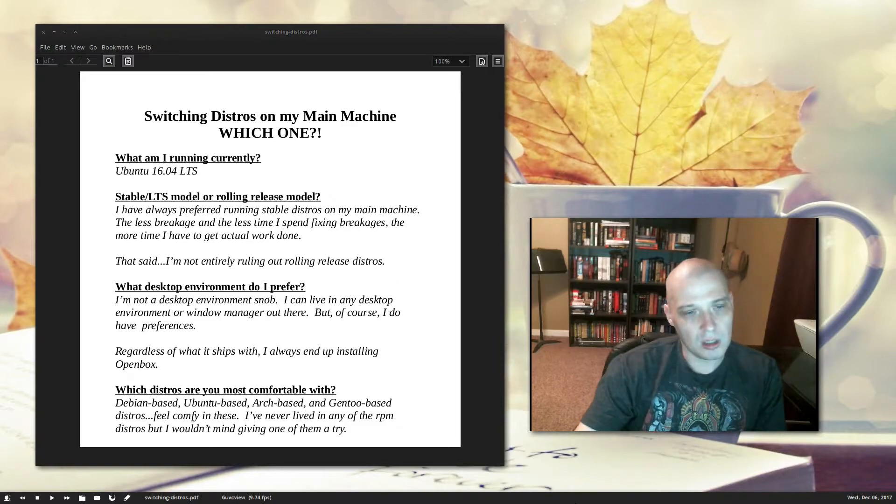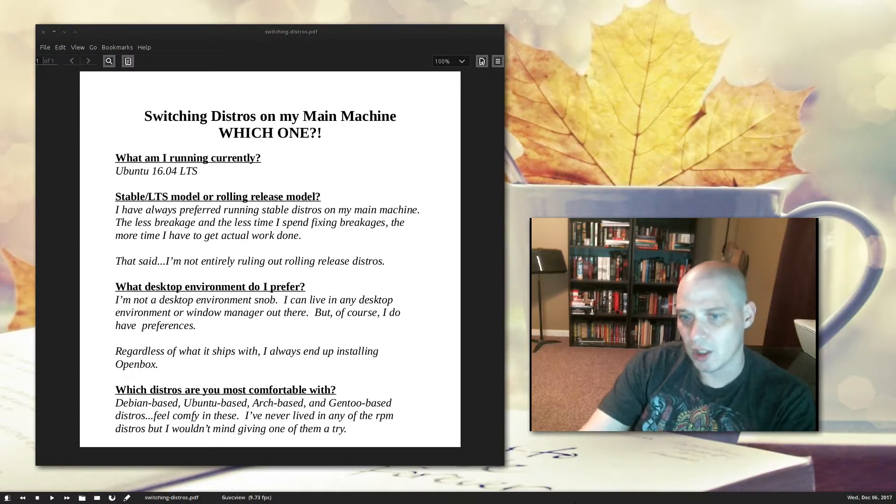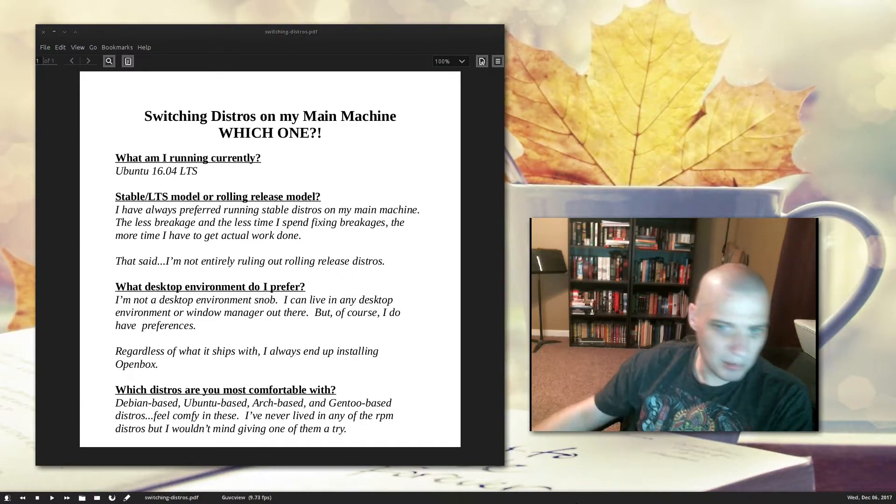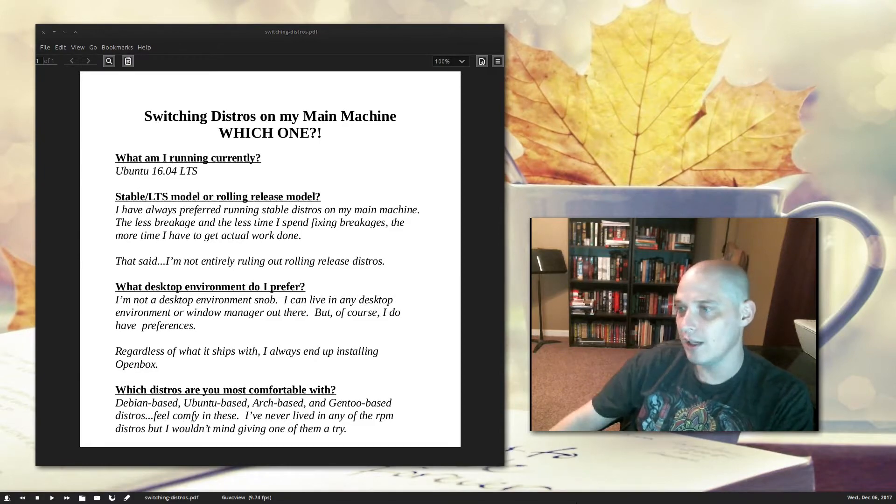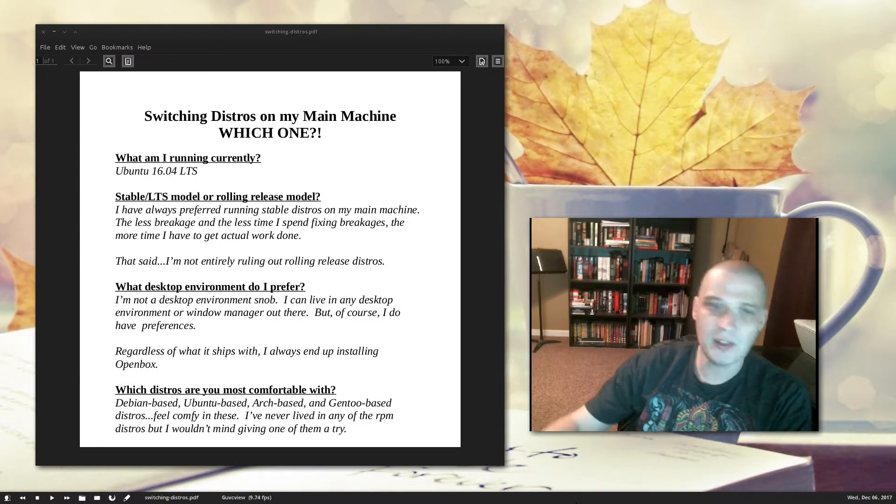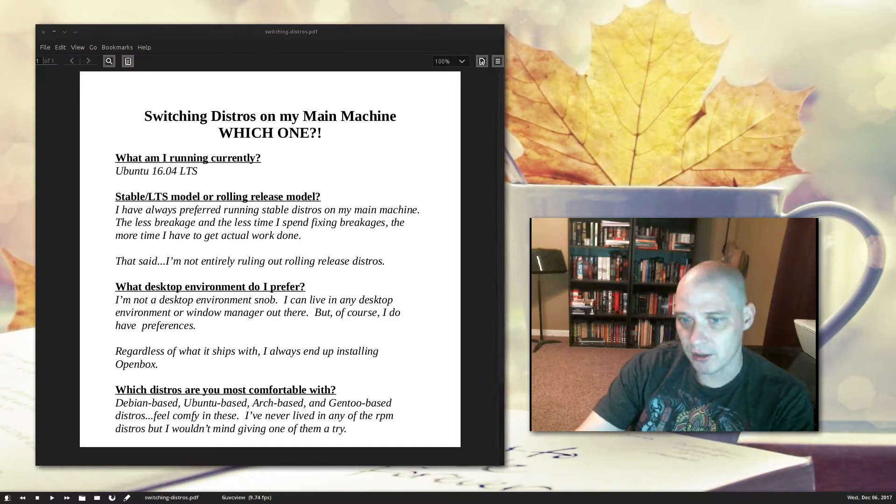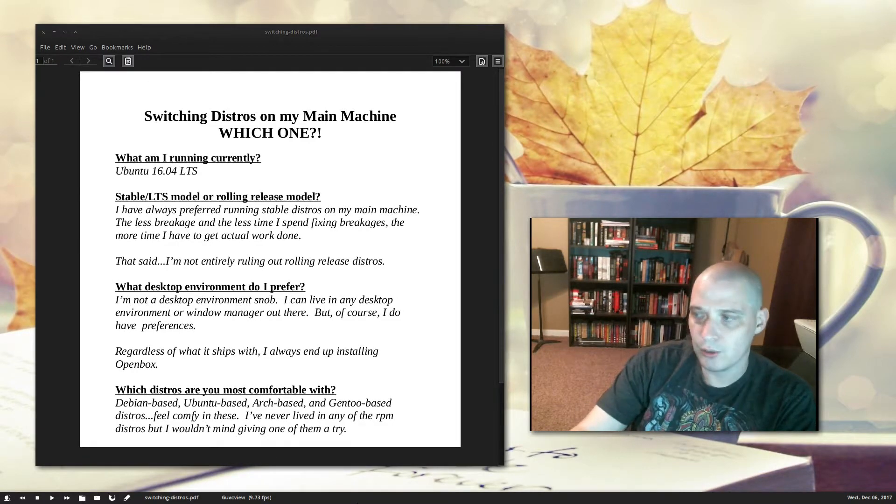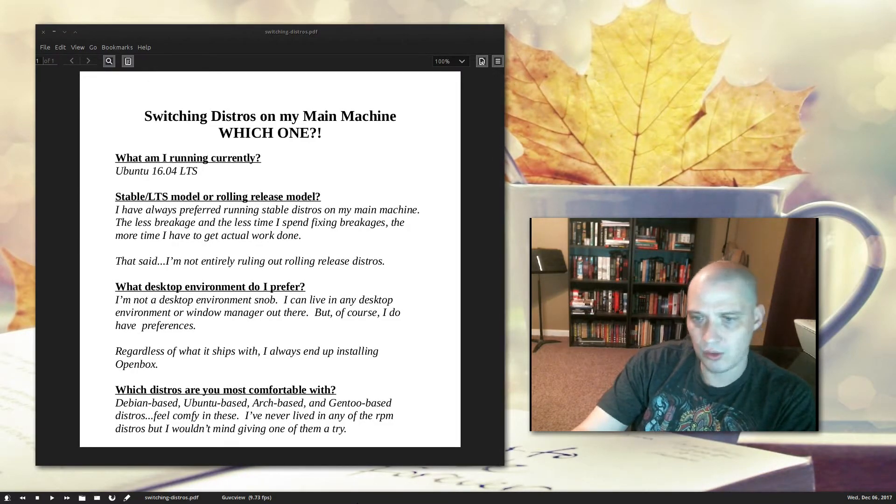So I'm going to rule out running the GNOME 3 and the Cinnamon desktop environments. But really, regardless of what distro I install, what desktop environment comes on it by default, I always end up installing OpenBox on every machine I install.